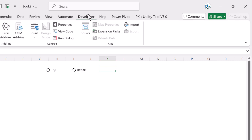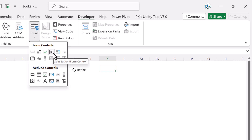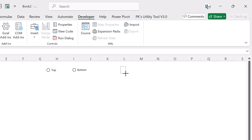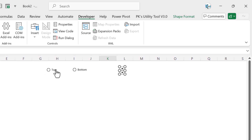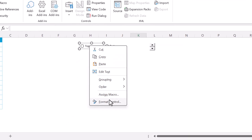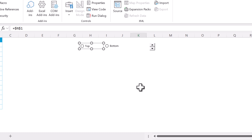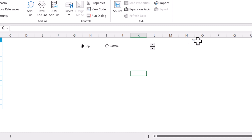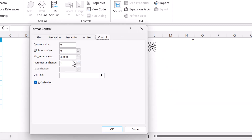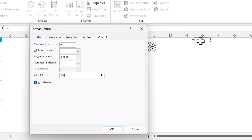Go to the Developer tab, Insert, and insert a spin button — drag it to the desired position. Right-click on any option button, go to Format Control, set the cell link to cell N1, and click OK. Now clicking the top option shows 1 in N1, and bottom shows 2. Right-click the spin button, go to Format Controls, set minimum value to 1, and set the cell link to O1.